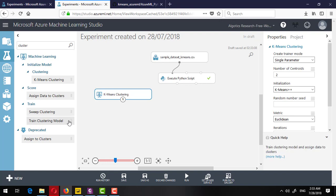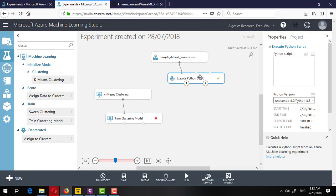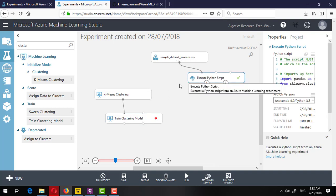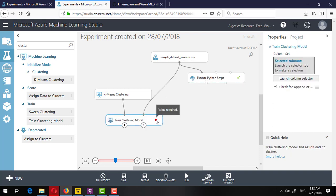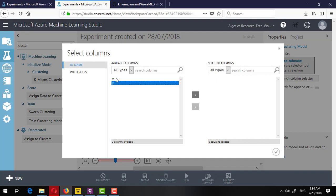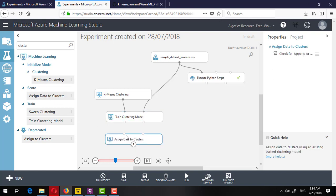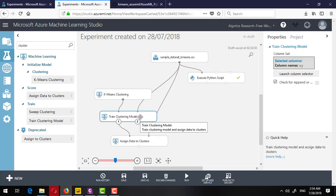This is the untrained model connected to the Train Clustering Model, which also takes a dataset. I am not using the Python output here — I'll drag the original dataset directly. The red alert is asking me to provide the columns on which clustering will be performed, so I click 'Launch Column Selector' and select X and Y. I then add the Assign Data to Clusters component, which takes the trained model and the dataset, and once completed it will assign a cluster to each X and Y pair.